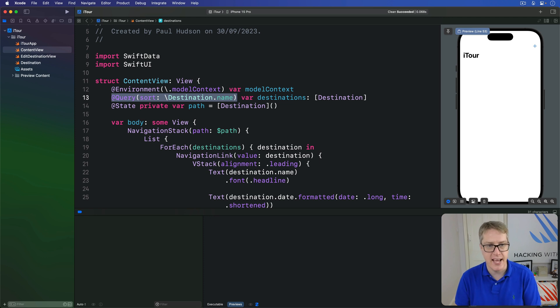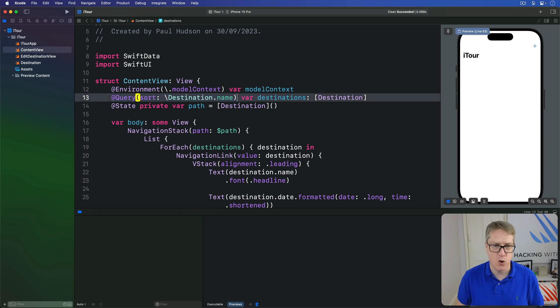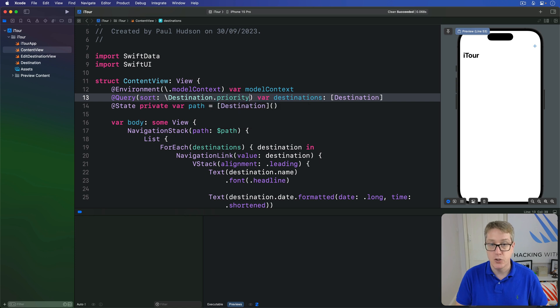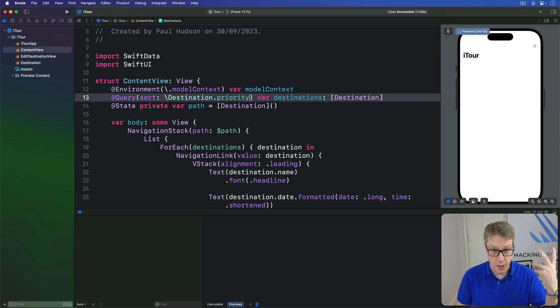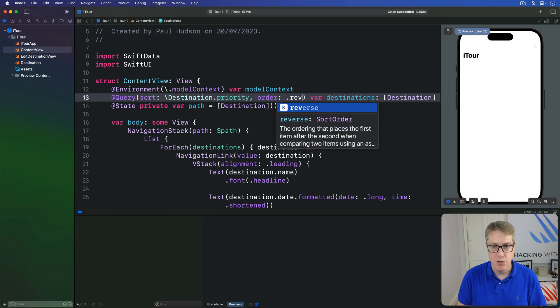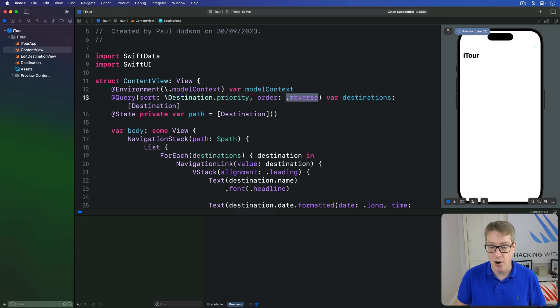Or you could say you want to sort by perhaps priority. That'll do lowest priority first. But you could say priority with an order of reverse, so highest priority things come first.